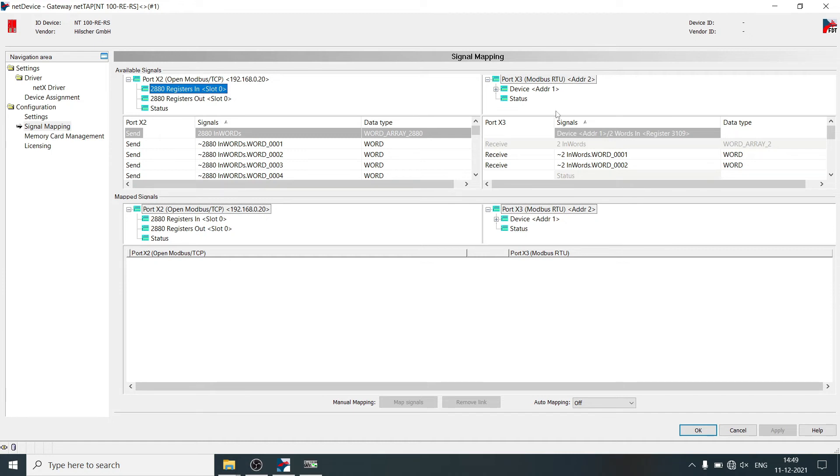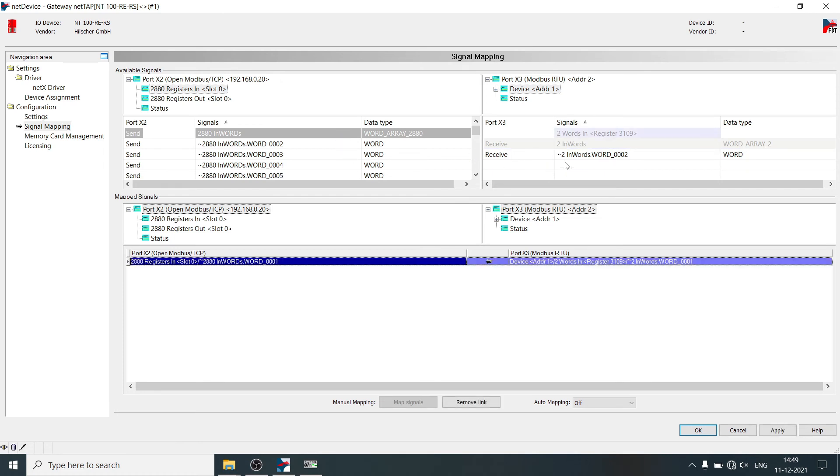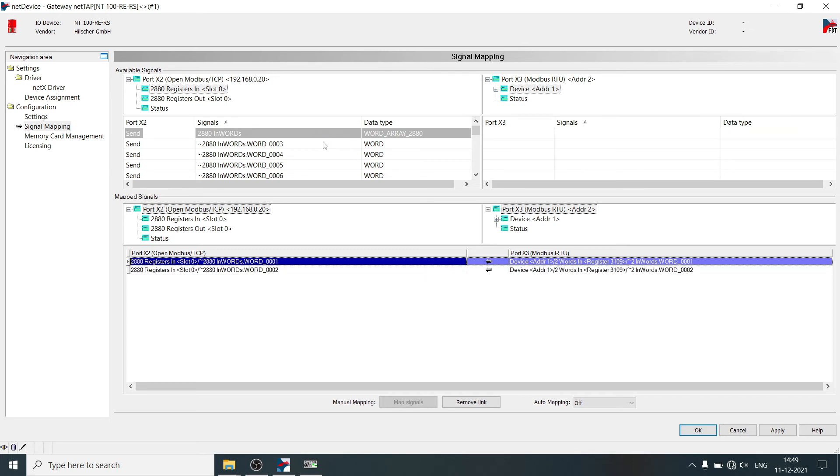And here click on Modbus RTU device address. Drag and drop receive signal from Modbus RTU to Modbus TCP. Click on apply.